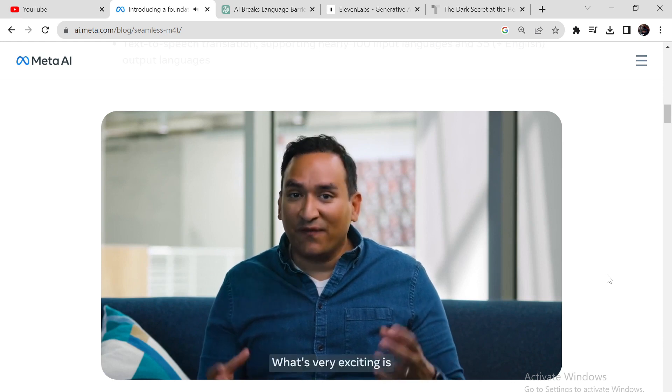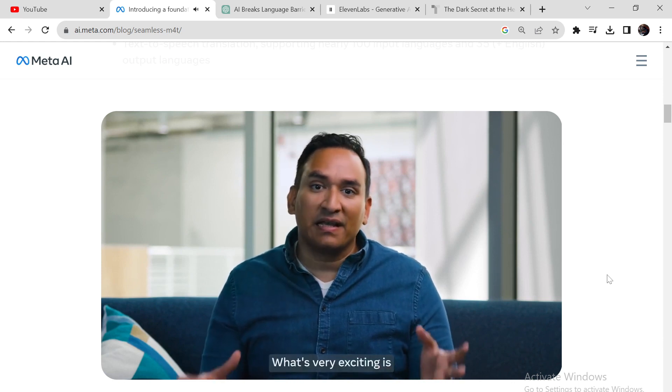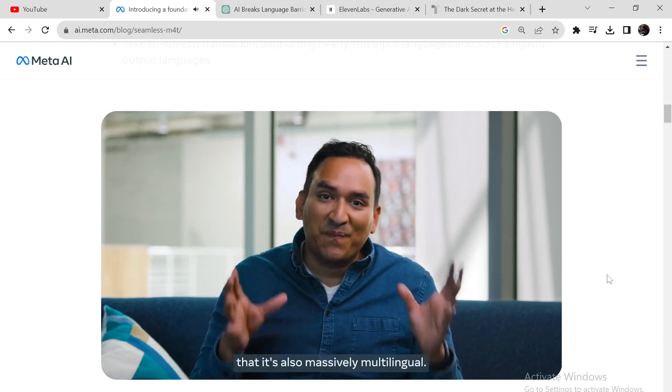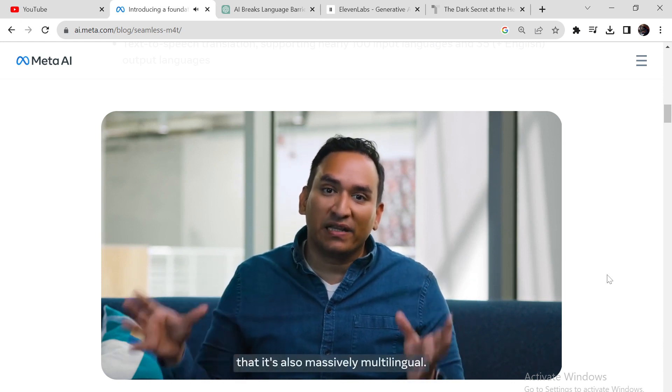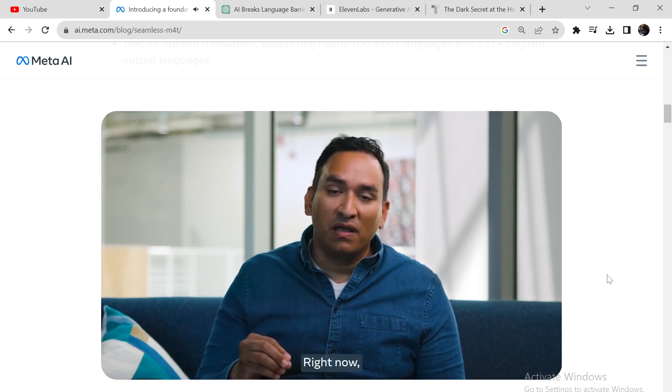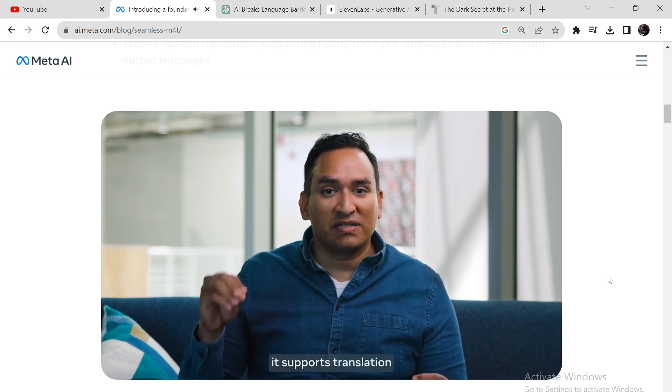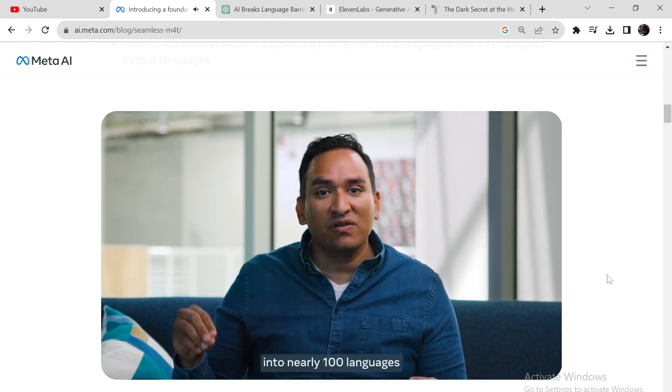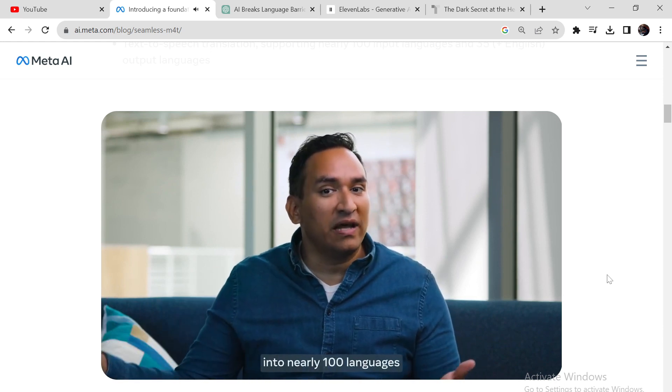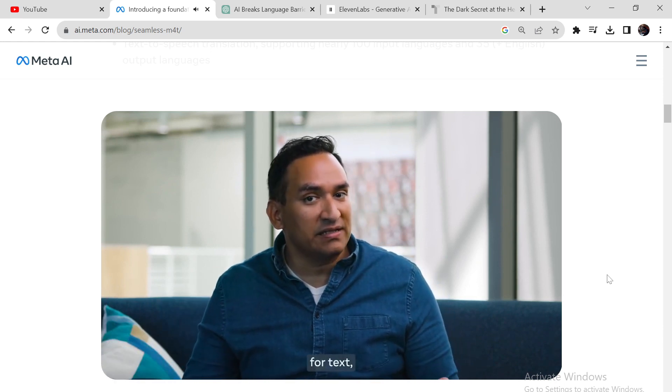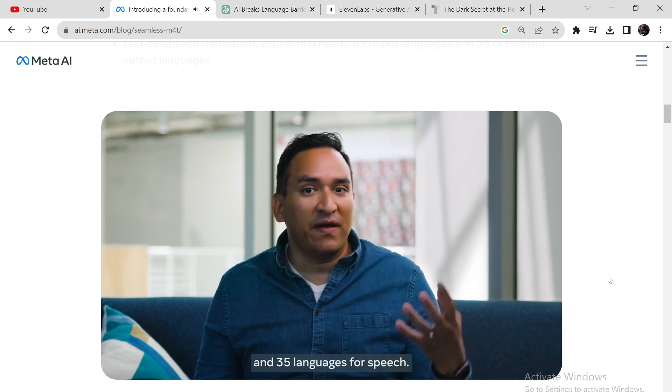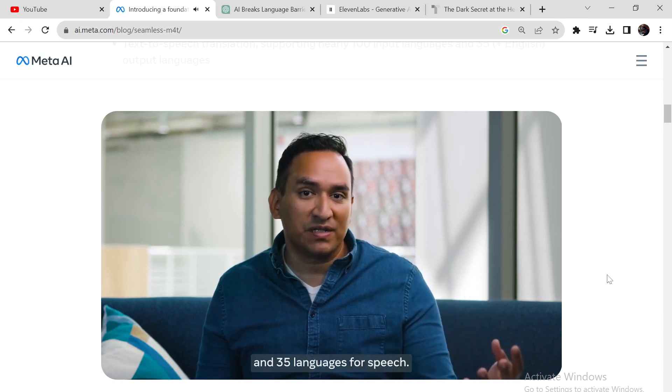What's very exciting is that it's also massively multilingual. Right now, it supports translation into nearly 100 languages for text and 35 languages for speech.